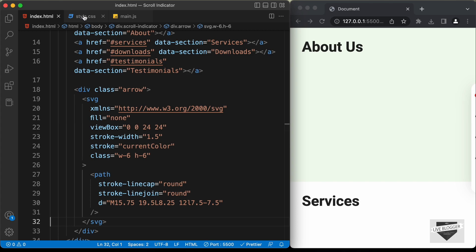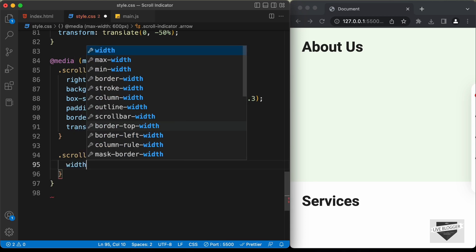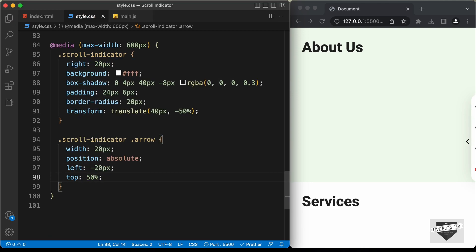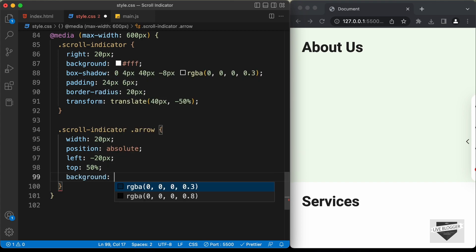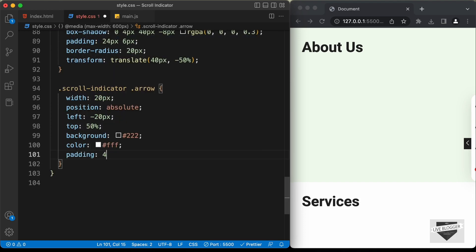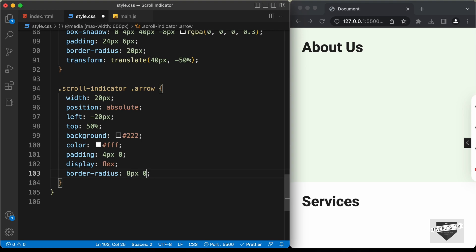Now let's go to our CSS file and style the arrow. Let's target .scroll-indicator .arrow. First let's set a width of 20 pixels and position this arrow relative to the scroll indicator using position absolute, left of negative 20 pixels, and top of 50 percent. Let's add a background color of #222, set the color of the icon to white, and a padding of 4 pixels top and bottom and 0 for left and right. The icon isn't exactly centered, so let's add display flex. Now let's add rounded corners to the top-left and bottom-left with border-radius: 8px, 0, 0, 8px.